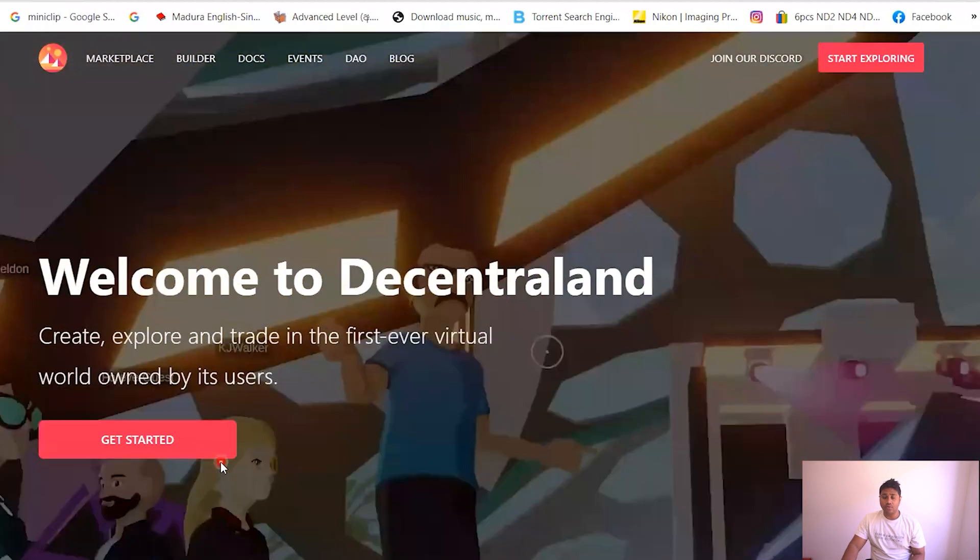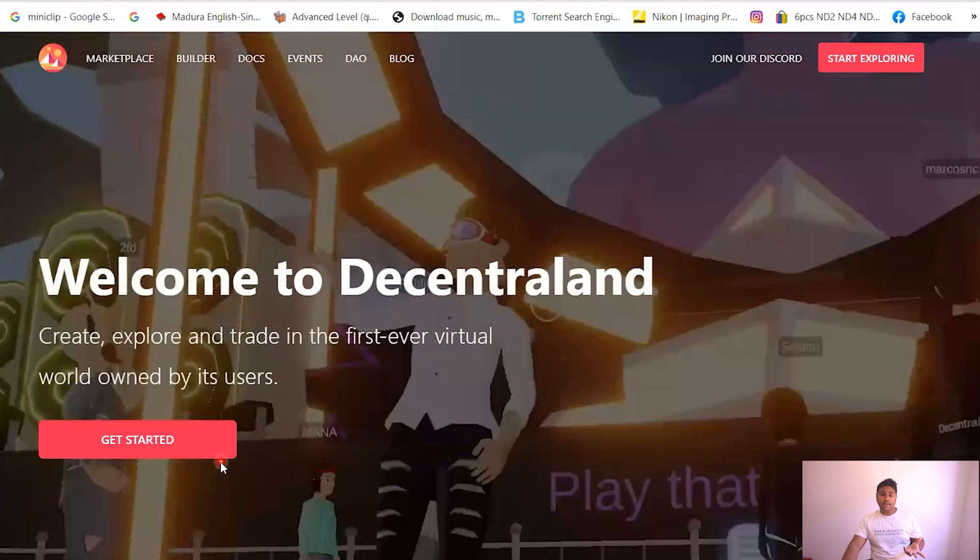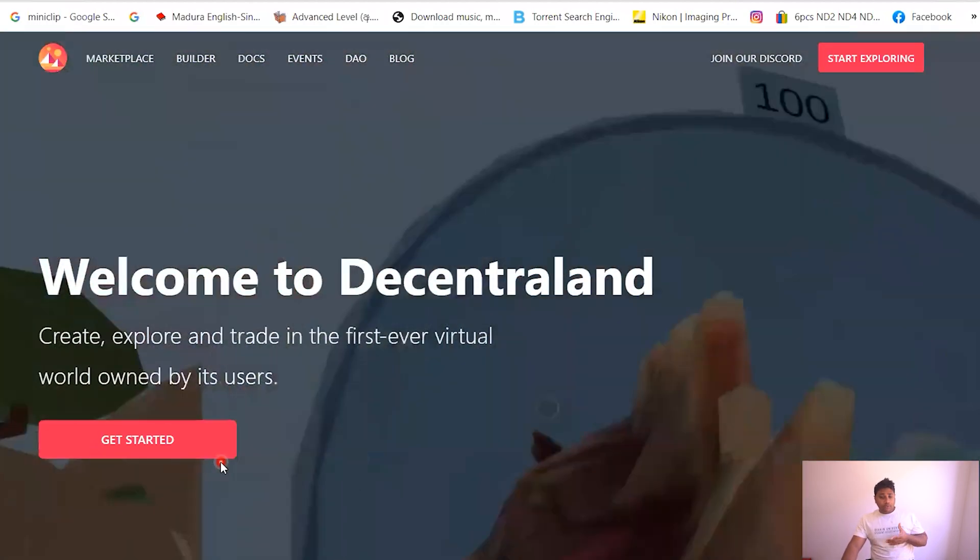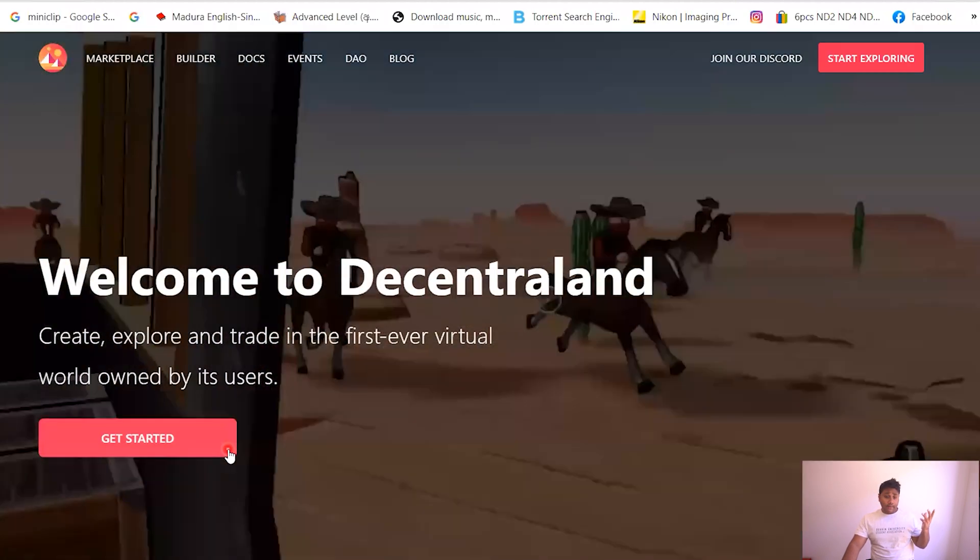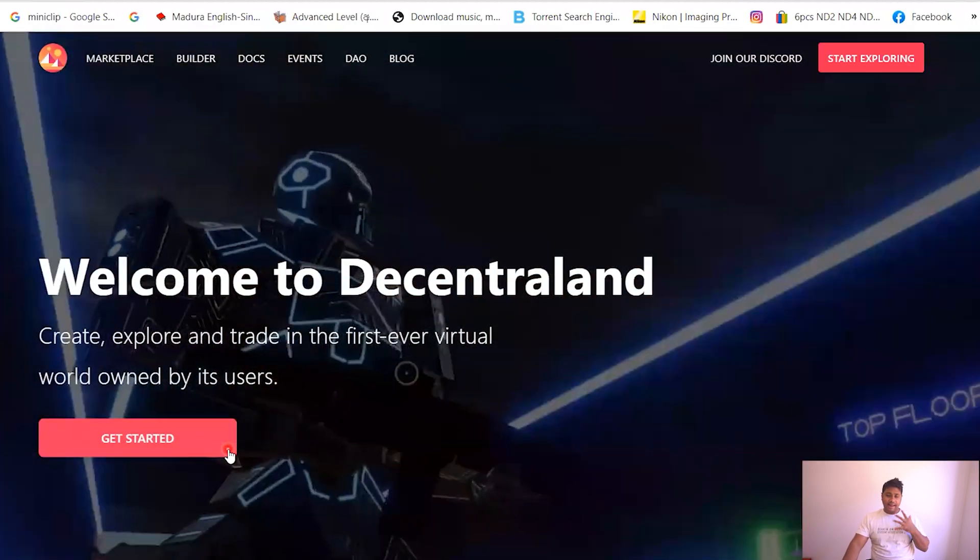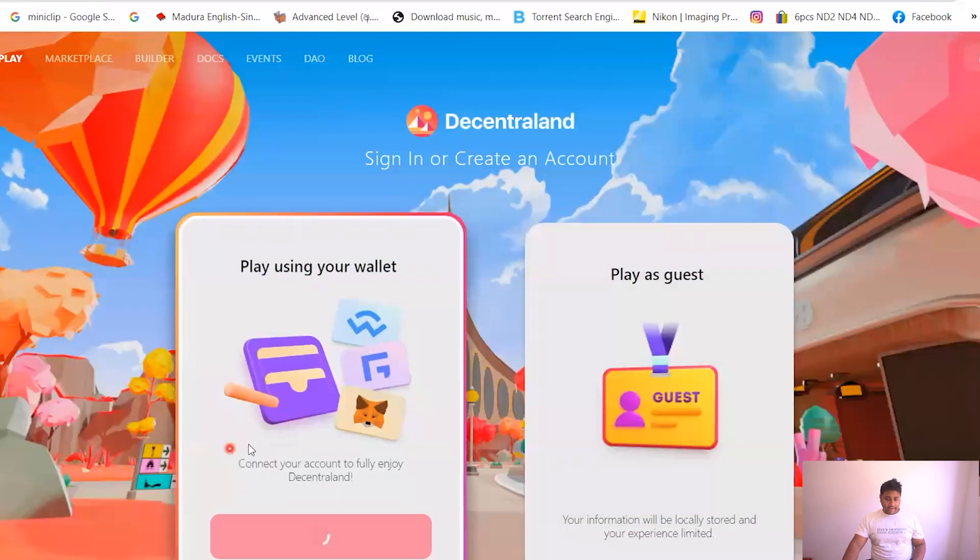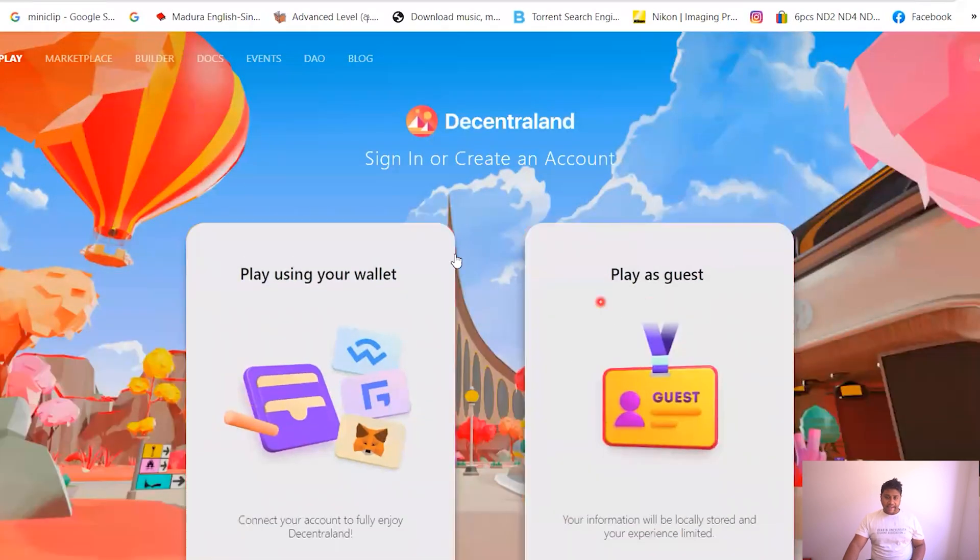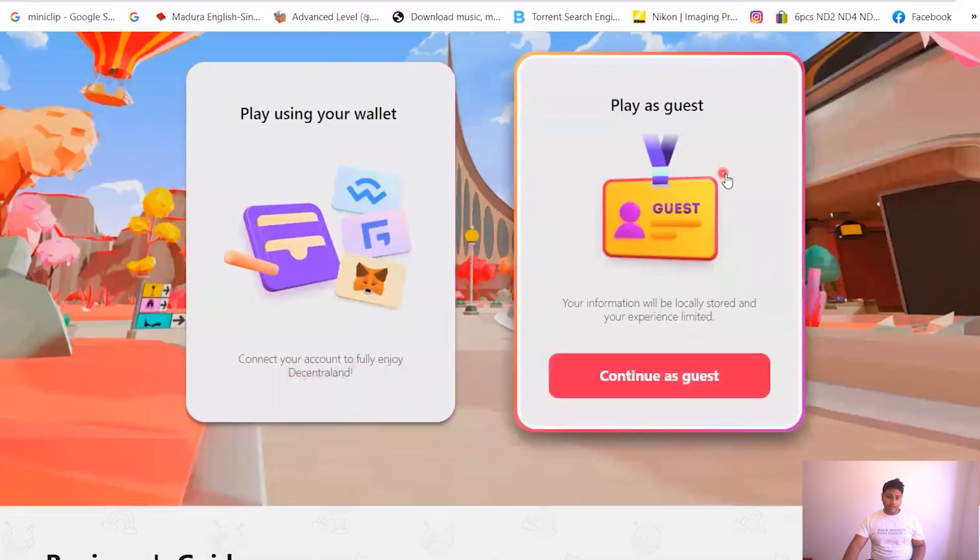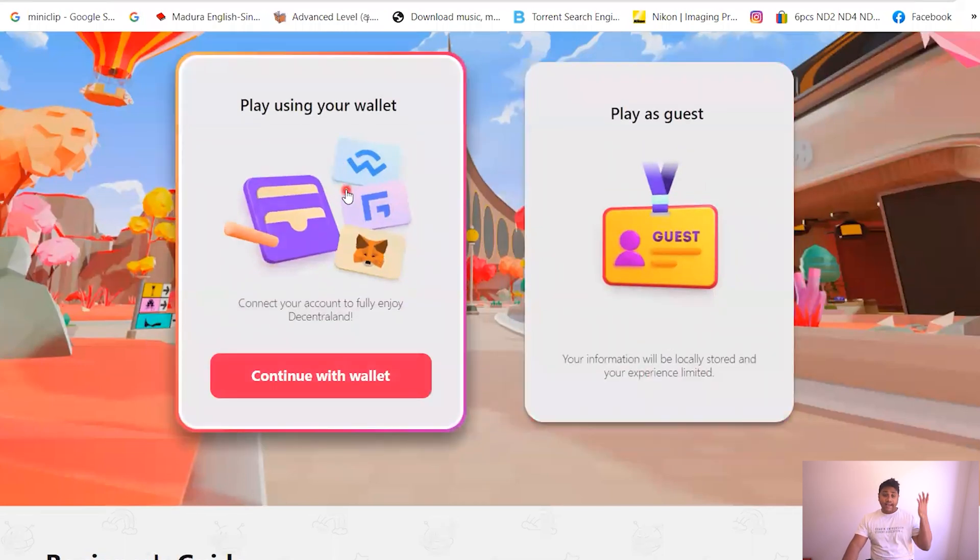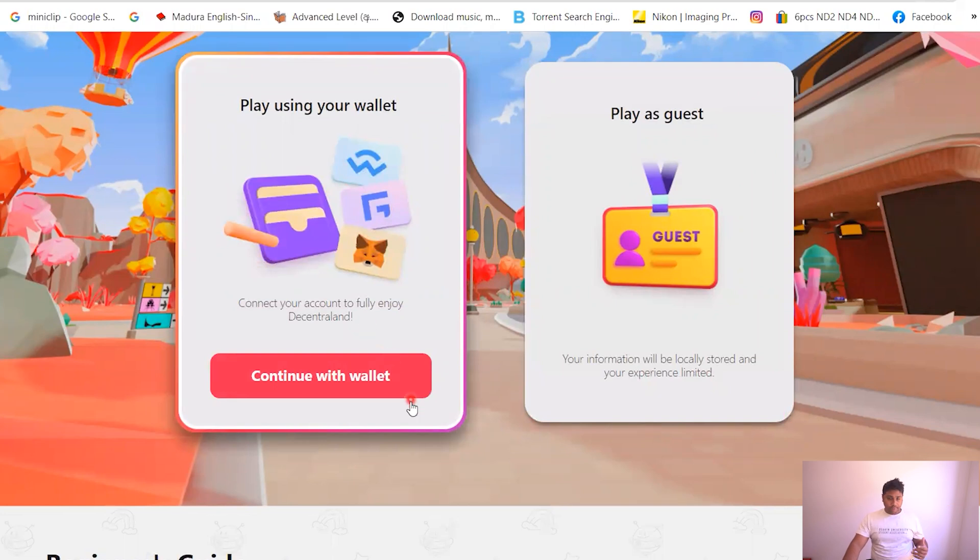So you want to make an account, it's just like logging into Facebook. I found it really easy and anyone can do it. So you press get started and it gives you two options: play using your wallet and play as a guest. You can play as a guest. I'm obviously gonna play using my wallet because I already have a MetaMask wallet.